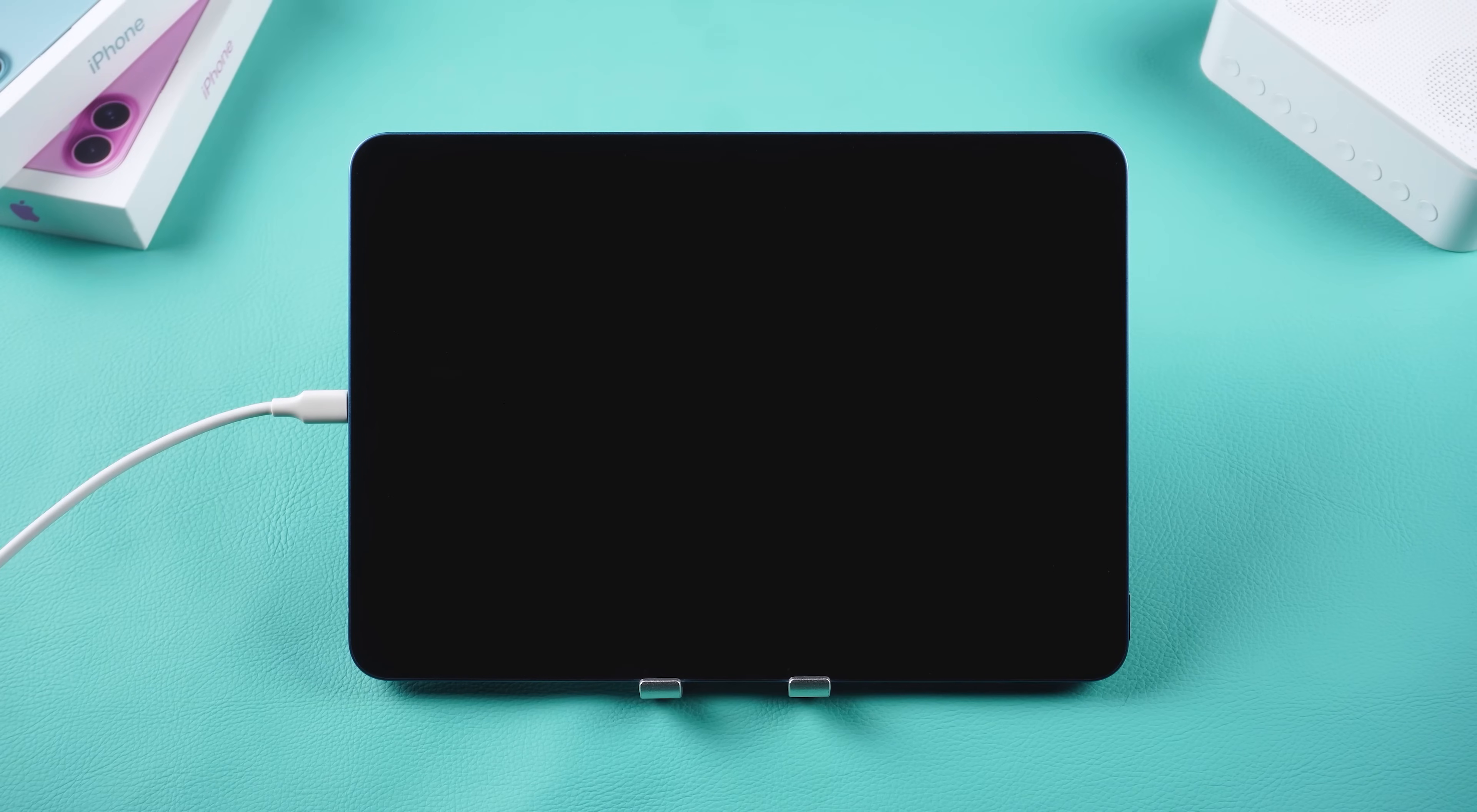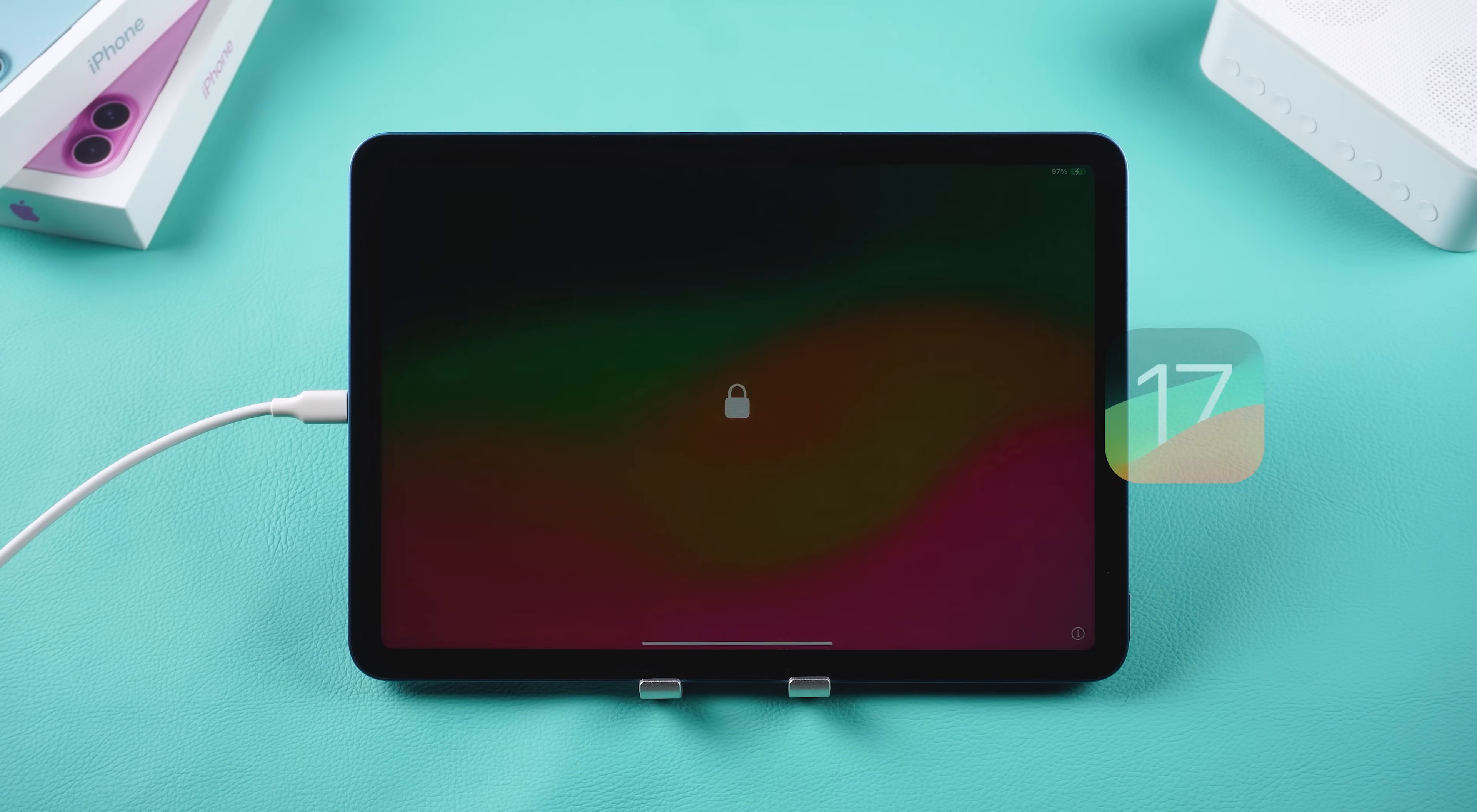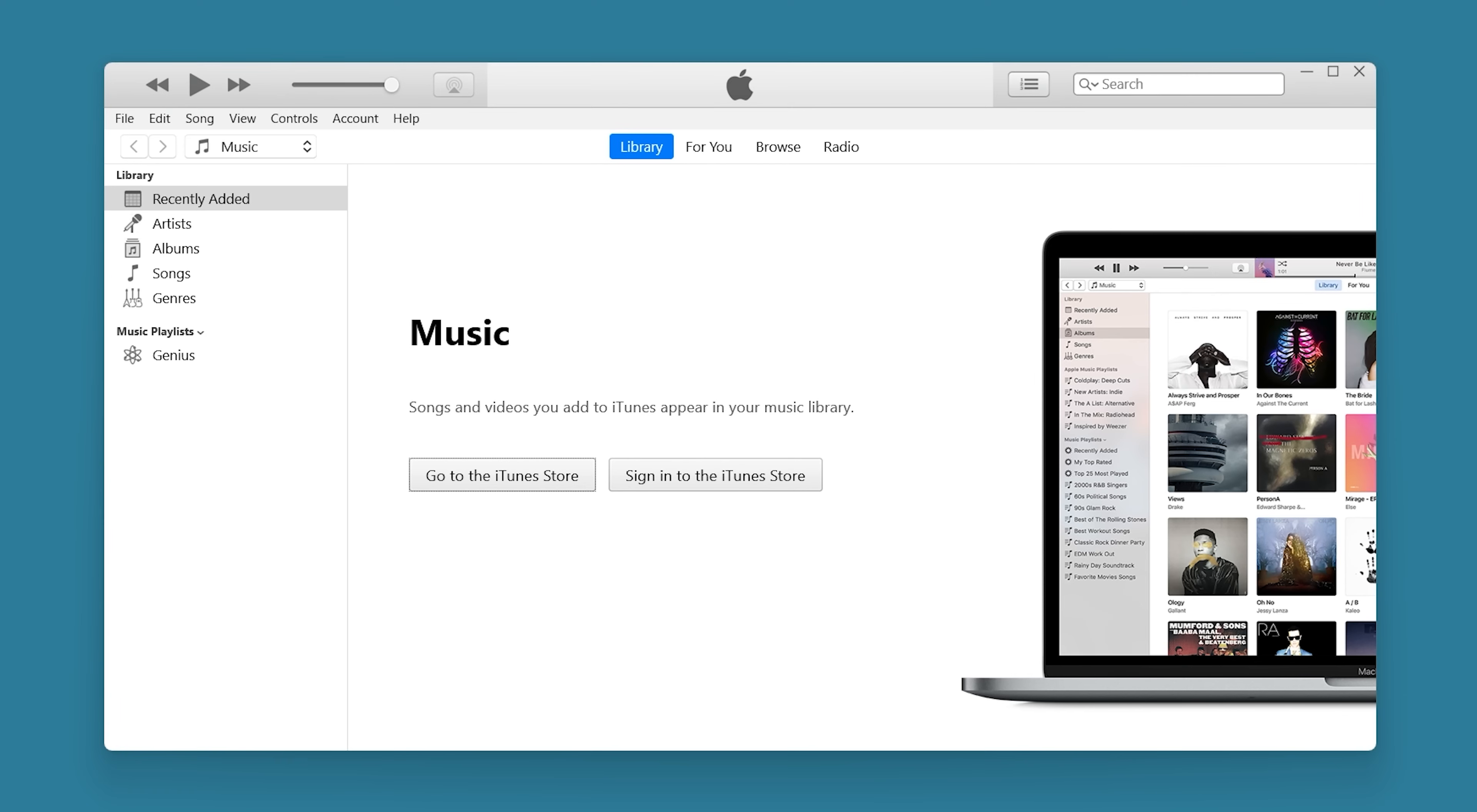Alright, the downgrade is now complete. Your iPad is back to iPad OS 17. You'll need to open iTunes again to restore your iPad's data.